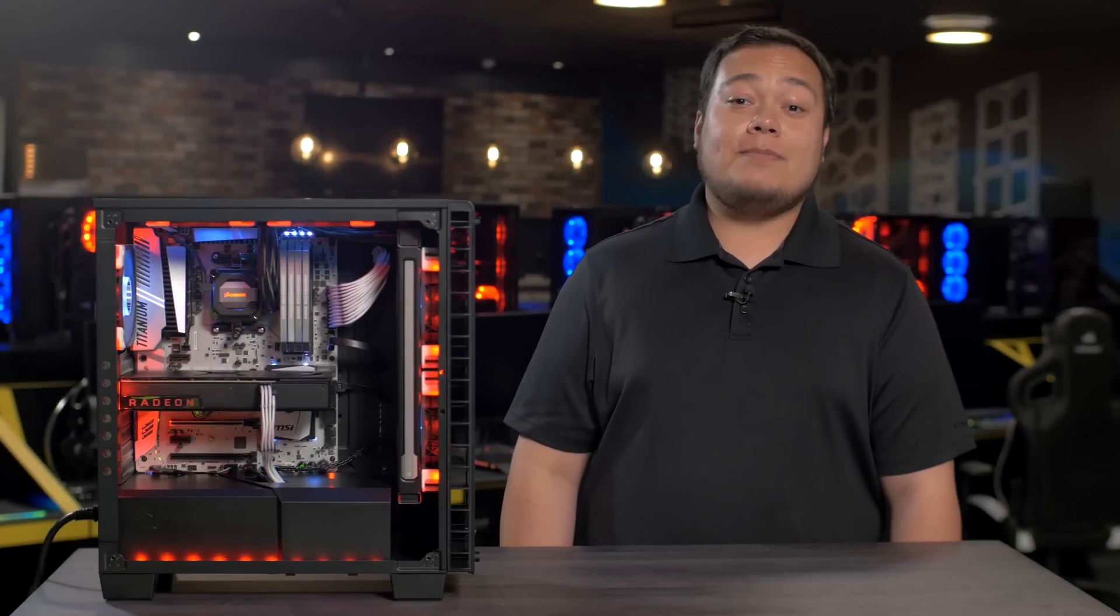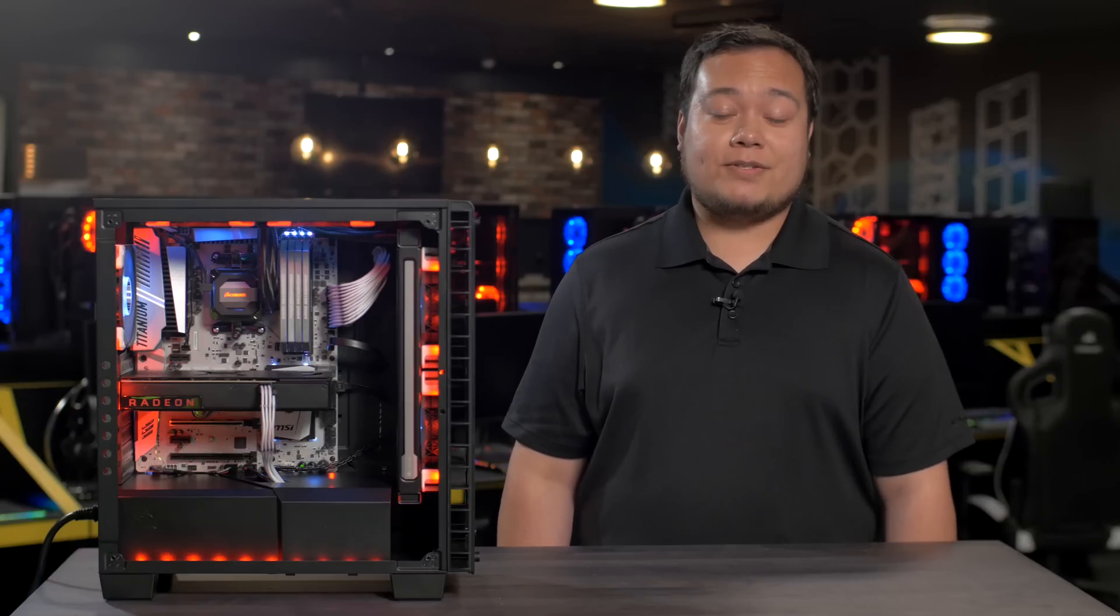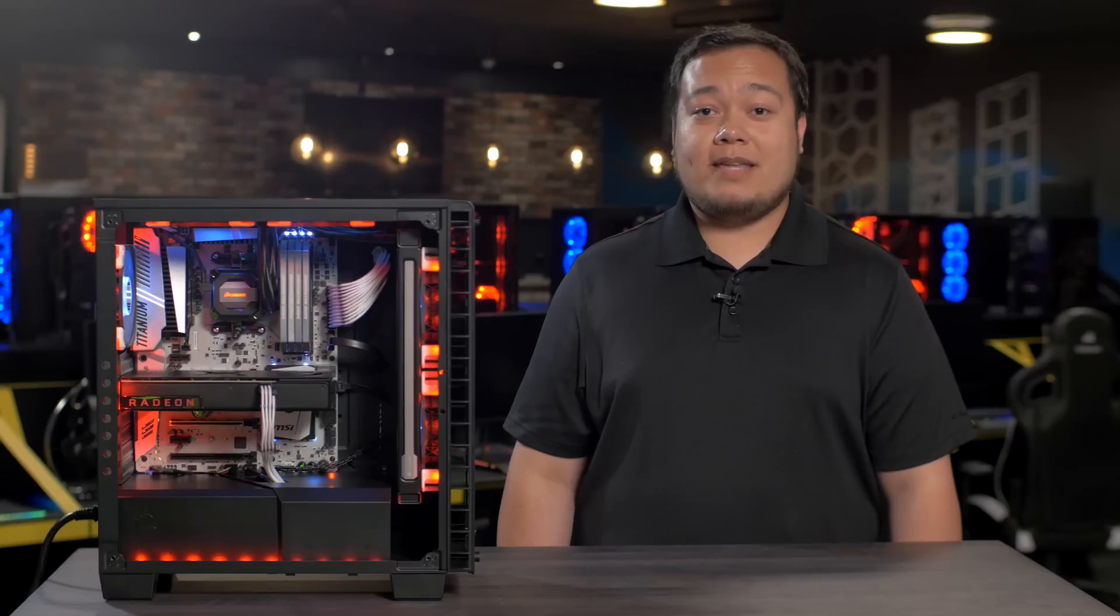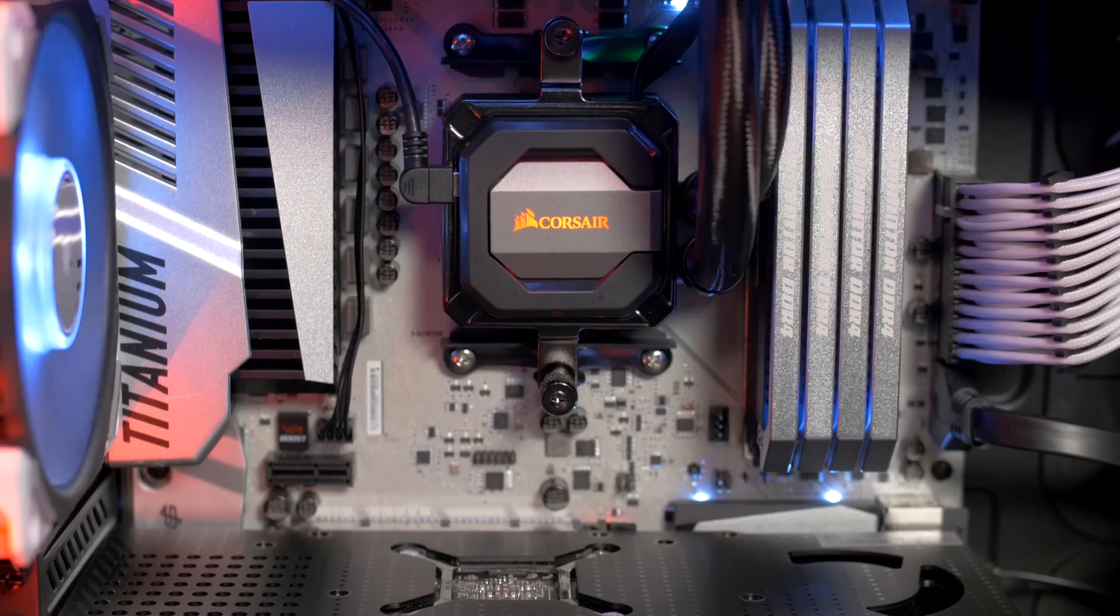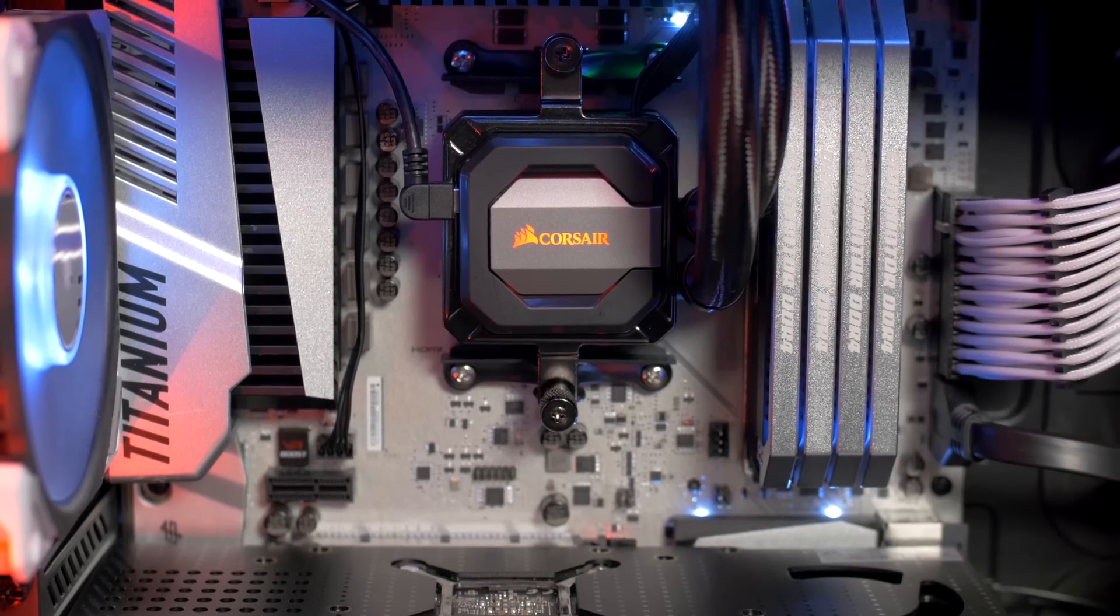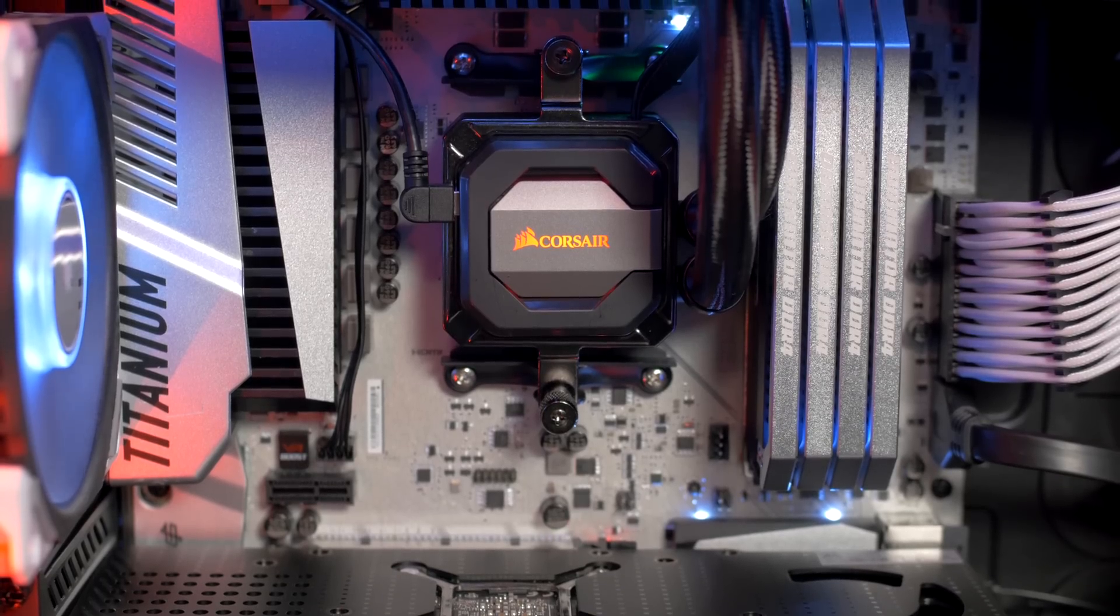Hey guys, this is Chris from Corsair and AMD is back in a big way with their new line of Ryzen processors. Ryzen is the fastest line of desktop processors that AMD has ever made and Corsair is ready with all the parts you need to make the perfect Ryzen system.